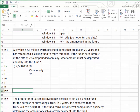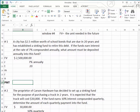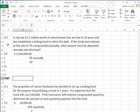Let's go through a problem. Watch very carefully how we input the information into the Excel spreadsheet. A city has two and five-tenths million dollars worth of school bonds that are due in 20 years and has established a sinking fund to retire this debt. They have to pay back $2,500,000 in 20 years. If the fund earns interest at the rate of 7% compounded annually, what amount must be deposited annually into this fund?